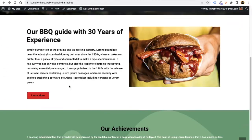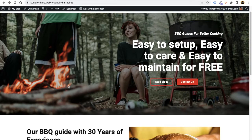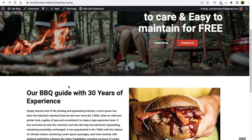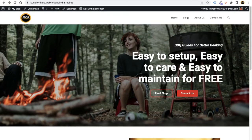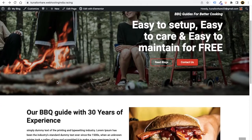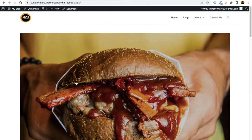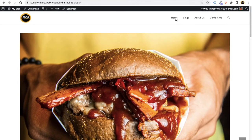Hey guys, in this video we will teach you how you can create a BBQ restaurant website where you can post everything about BBQ, how to make foods, and more. To make this website you do not require any kind of coding — you just need to do drag and drop and you can create a website like this. It's very simple and very easy.